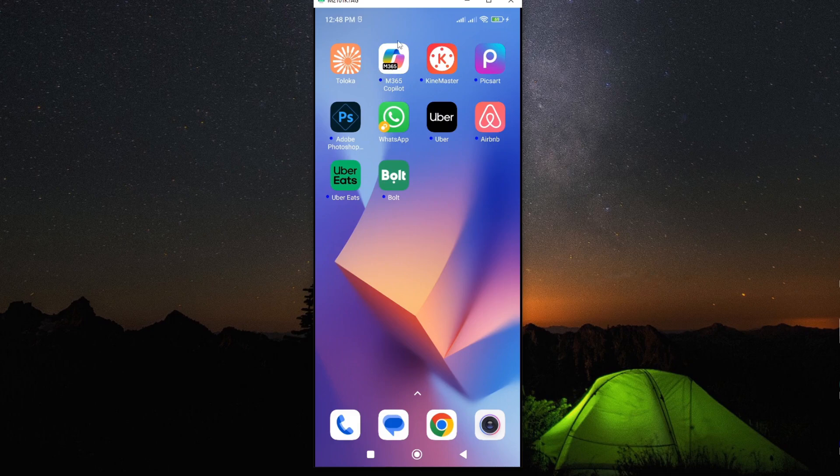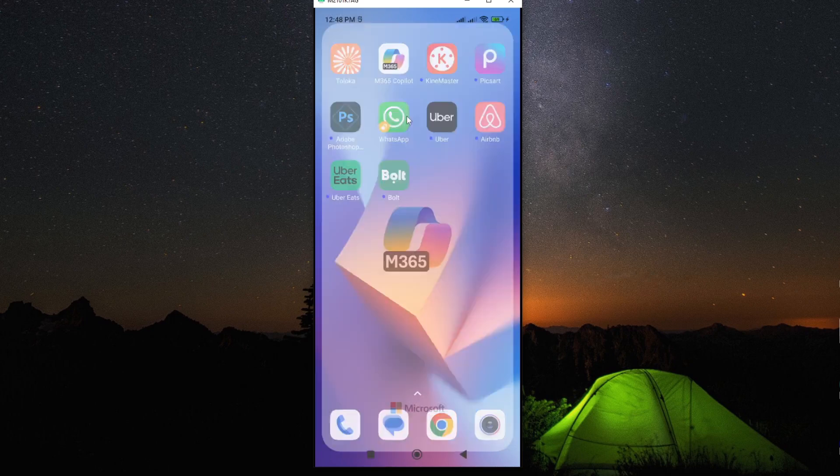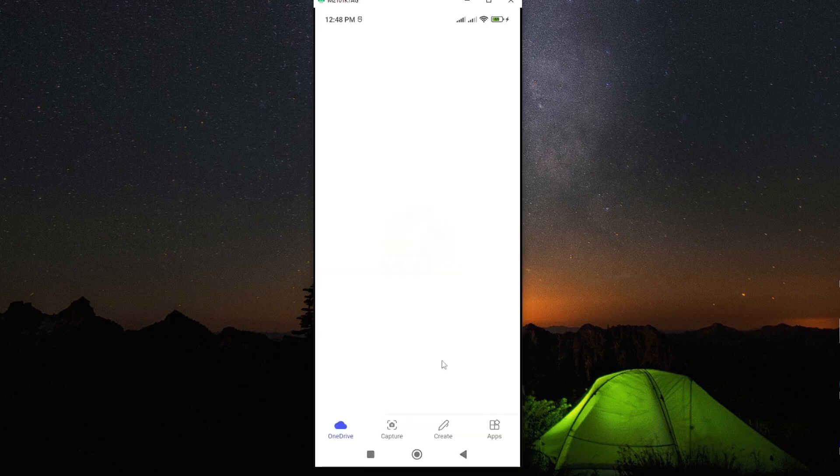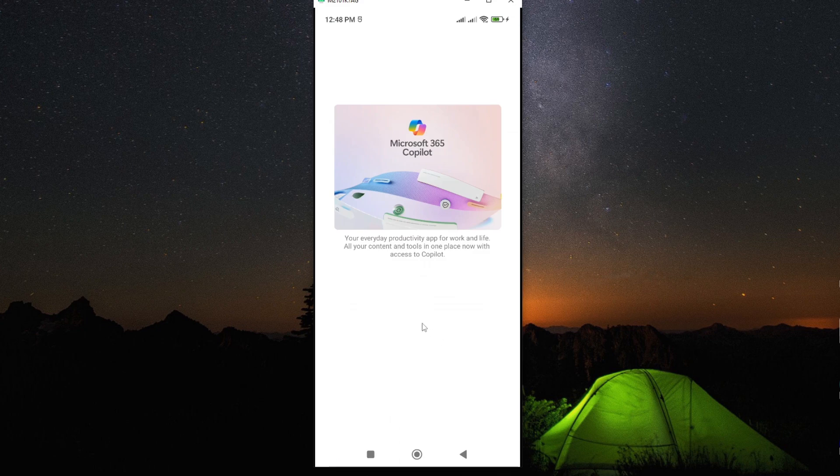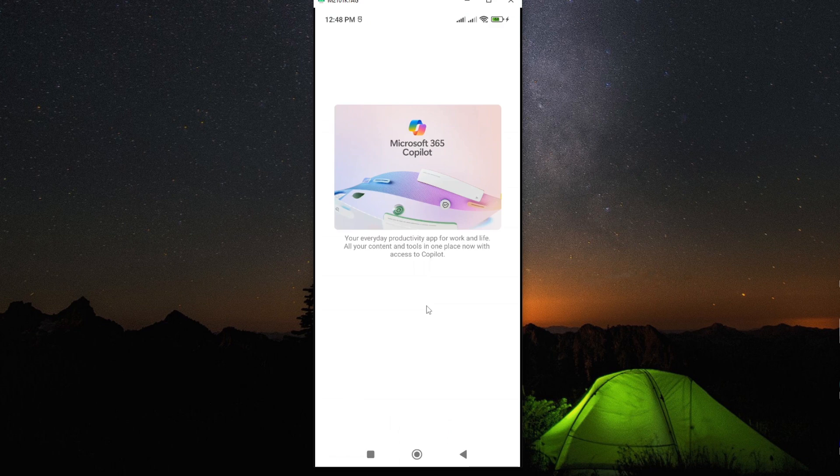In this video, I'm going to show you how you can troubleshoot your Microsoft 365 on your Android smartphone. So if your Microsoft 365 Copilot app is not working or is malfunctioning, then let me show you how you can solve this problem.